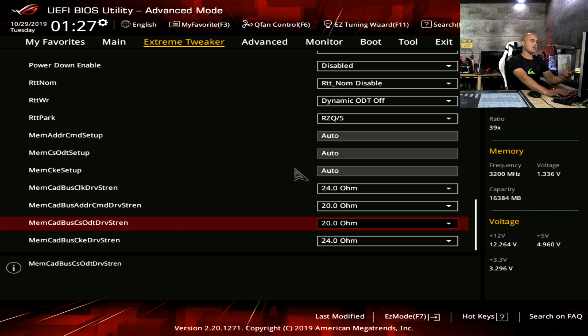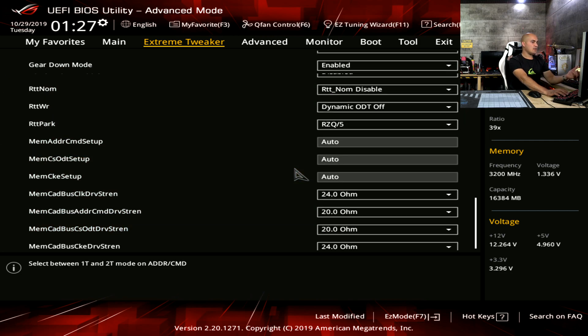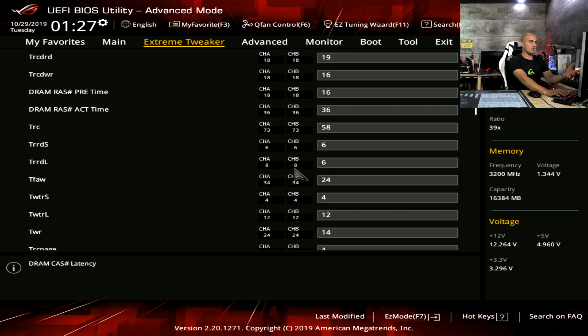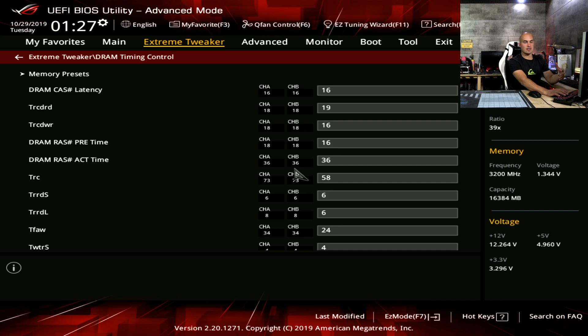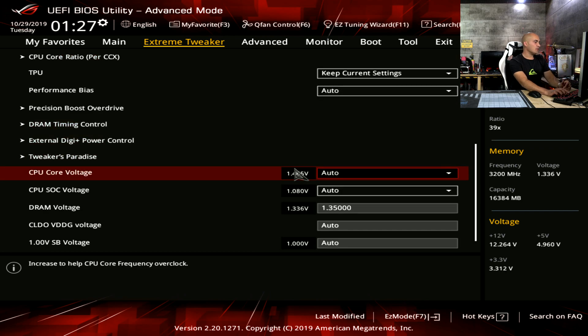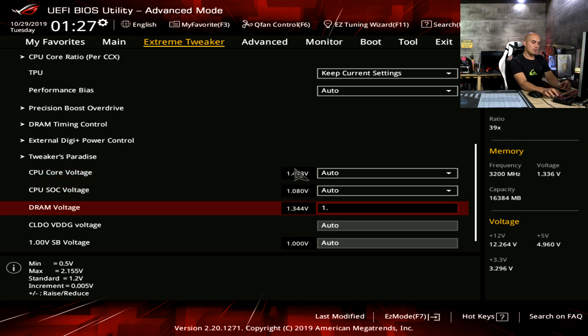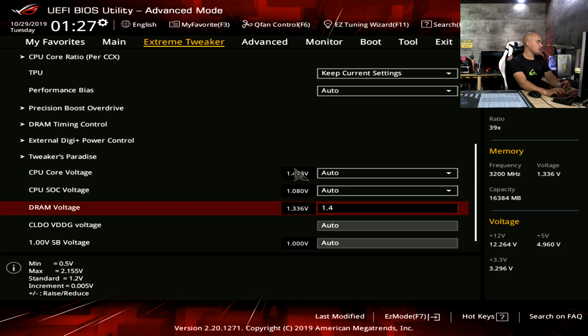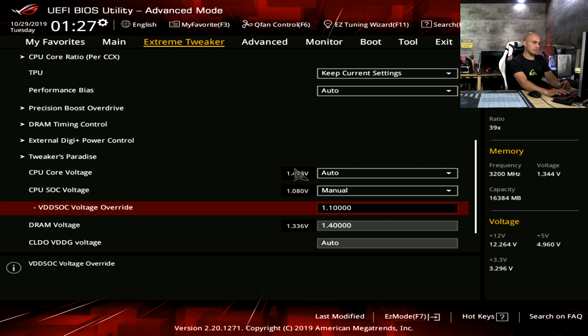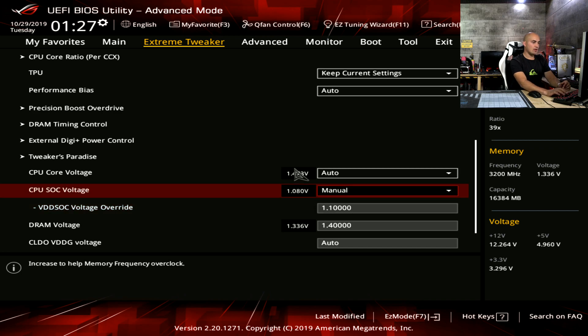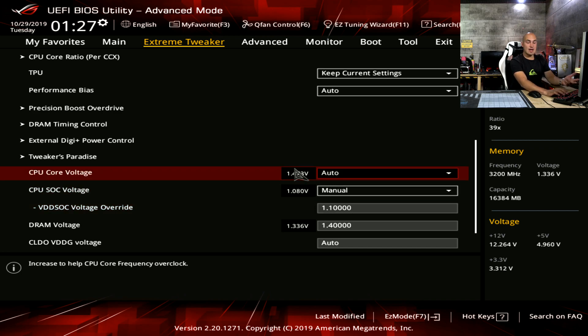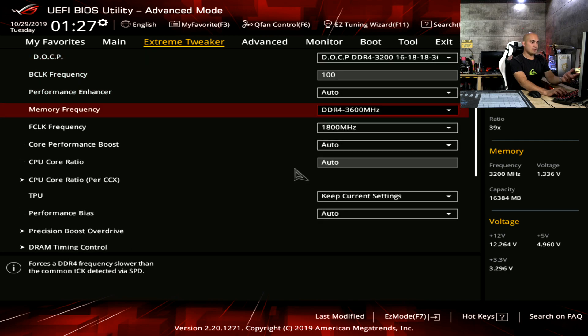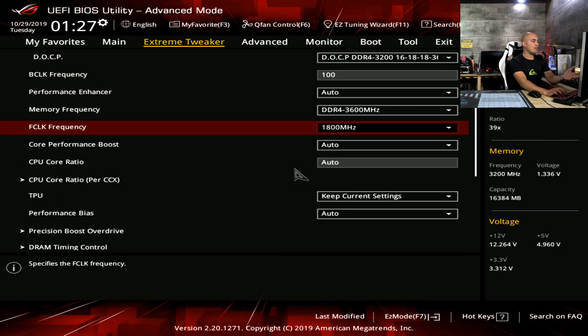Now that the timings are correctly set, just give it another look, double check. Because if you, for error, change something that you shouldn't, or maybe you put a different value, you risk that your system doesn't boot and you have to reset CMOS and add some time and difficulty to the process. Make sure everything is set correctly and move to the voltage. For the safe profile, I suggest you to go with the recommended, 1.4 volts and the SOC voltage to 1.1. We have set the voltage, we have set the timings, the frequency is at 3600 and we have the FCLK at 1800. Save and exit and let's boot.